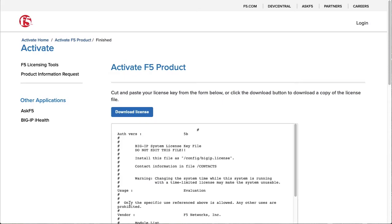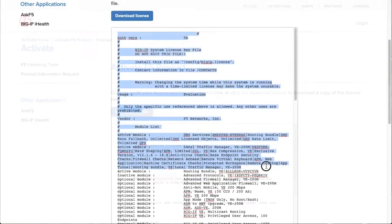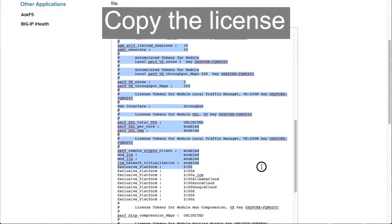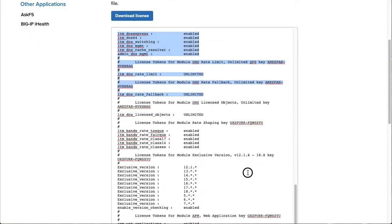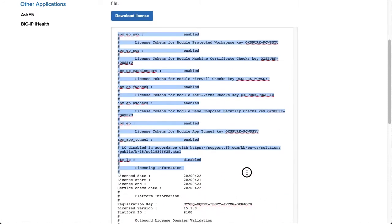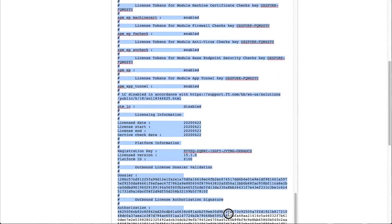The product license displays. Select and copy the entire license ending your selection at the last character.